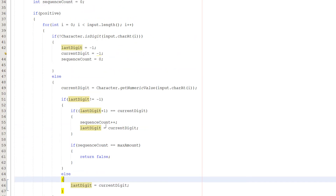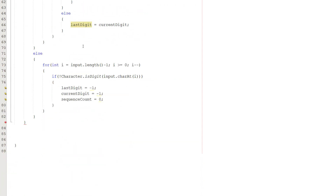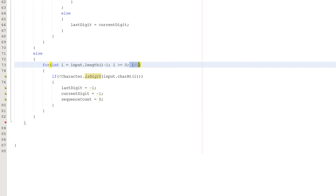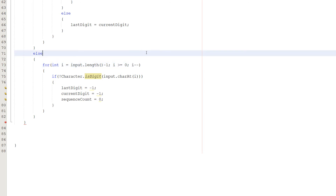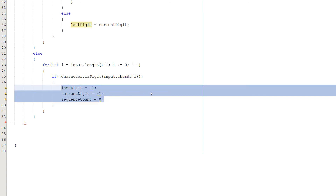Now we need to check for descending sequences as well. In the else statement for the if positive check, we do our for loop — but this time: for int i = input.length() - 1, i >= 0, i--. We're just looping through the array backwards. The easiest way to check for a descending sequence is to traverse backwards. If the current character isn't a digit, we reset lastDigit, currentDigit, and sequenceCount to -1, -1, and 0 — very similar to before, with only minor changes.